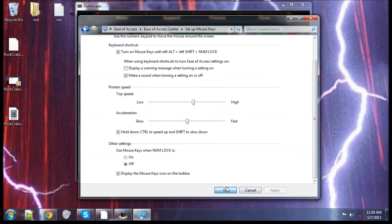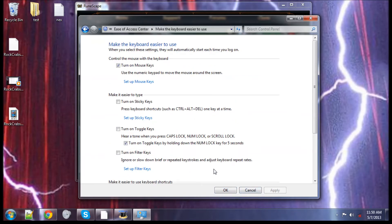Hit okay, and you should be able to hit okay after this again. There we go, hit okay.